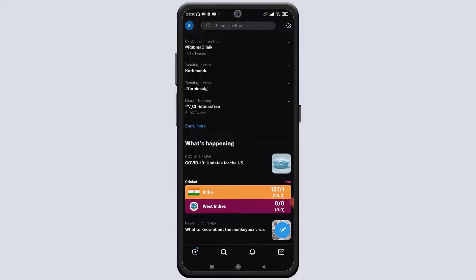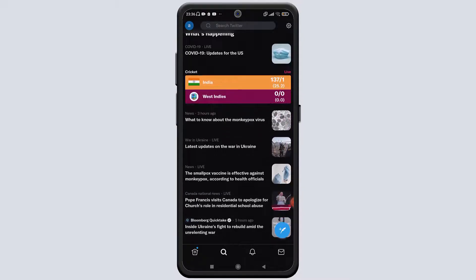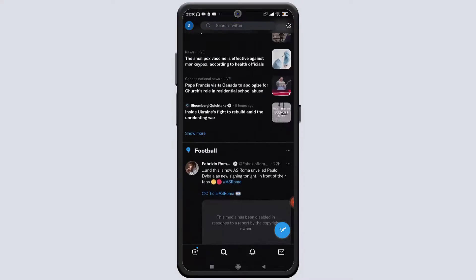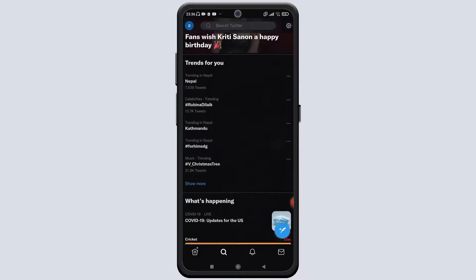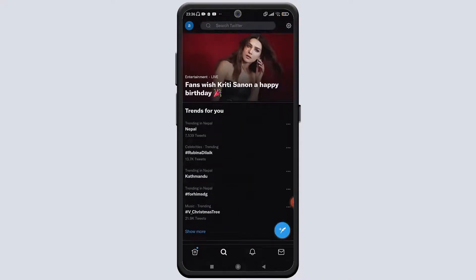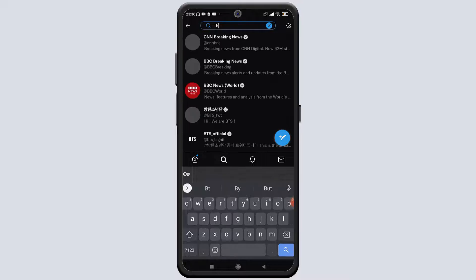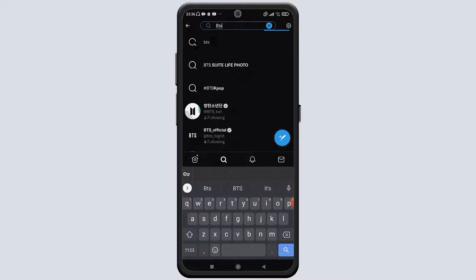Once you click on the search button, you can see the trends on Twitter at the time, at your country and location. You can also see the 'What's Happening' functionality, which shows you the latest news of the world or at the location where you stay. At the top bar of your screen, you can search for any sort of tweet or any sort of account on Twitter.